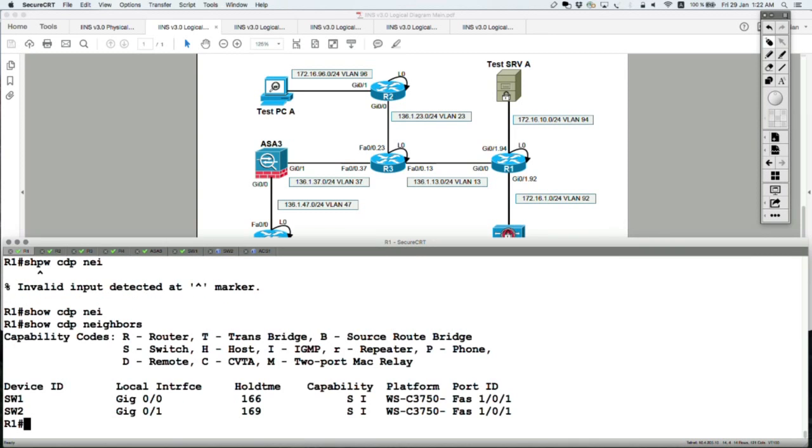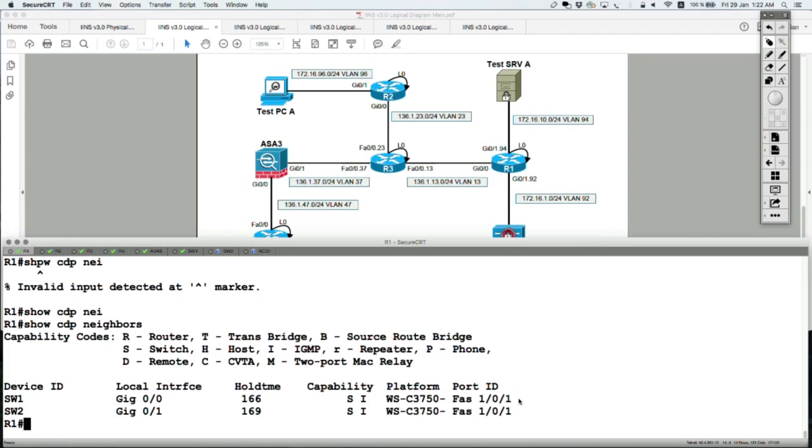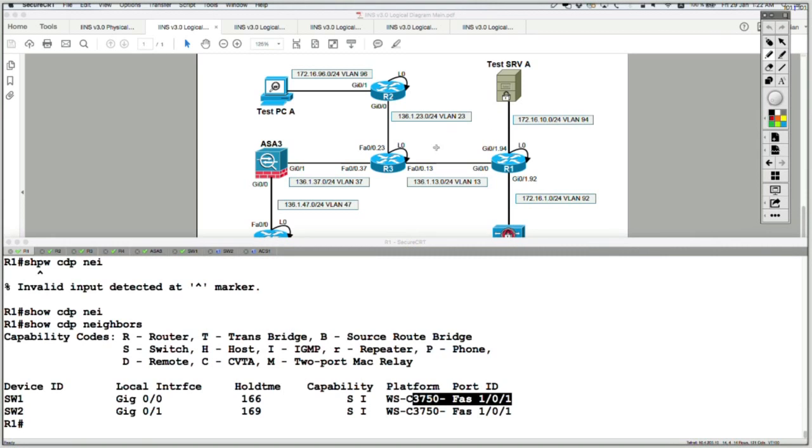Show CDP neighbors. Router 1 Gig 0/0 is connected likewise to Switch 1 on port 101. And clearly 1 and 3 can speak with each other via Switch 1.